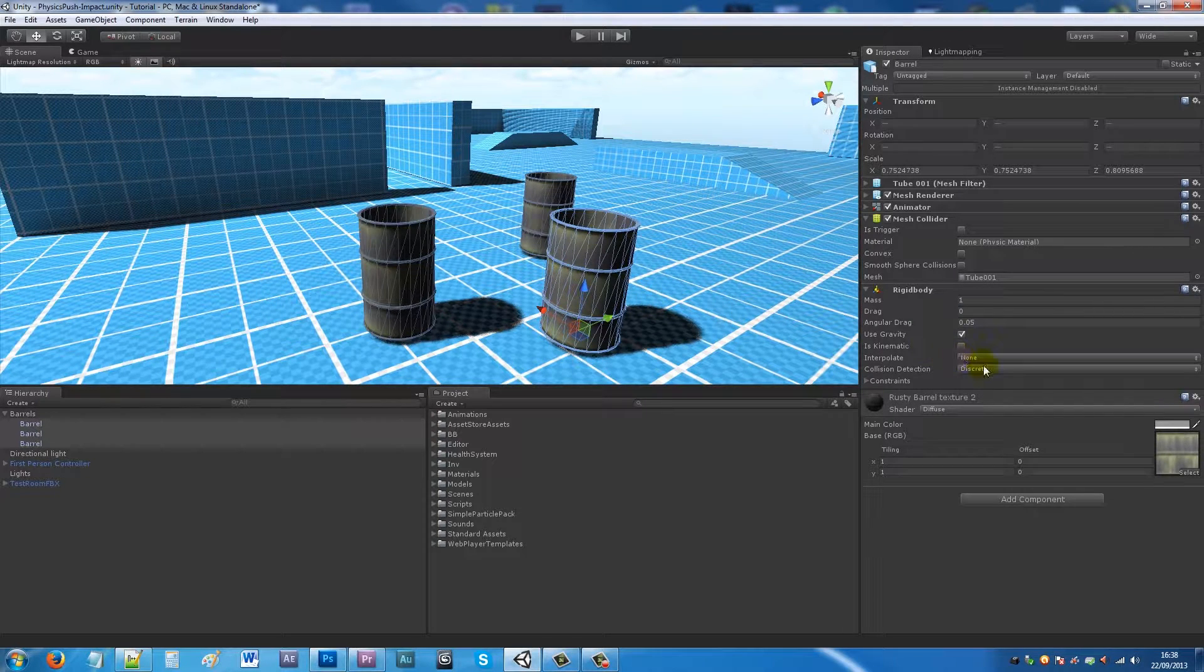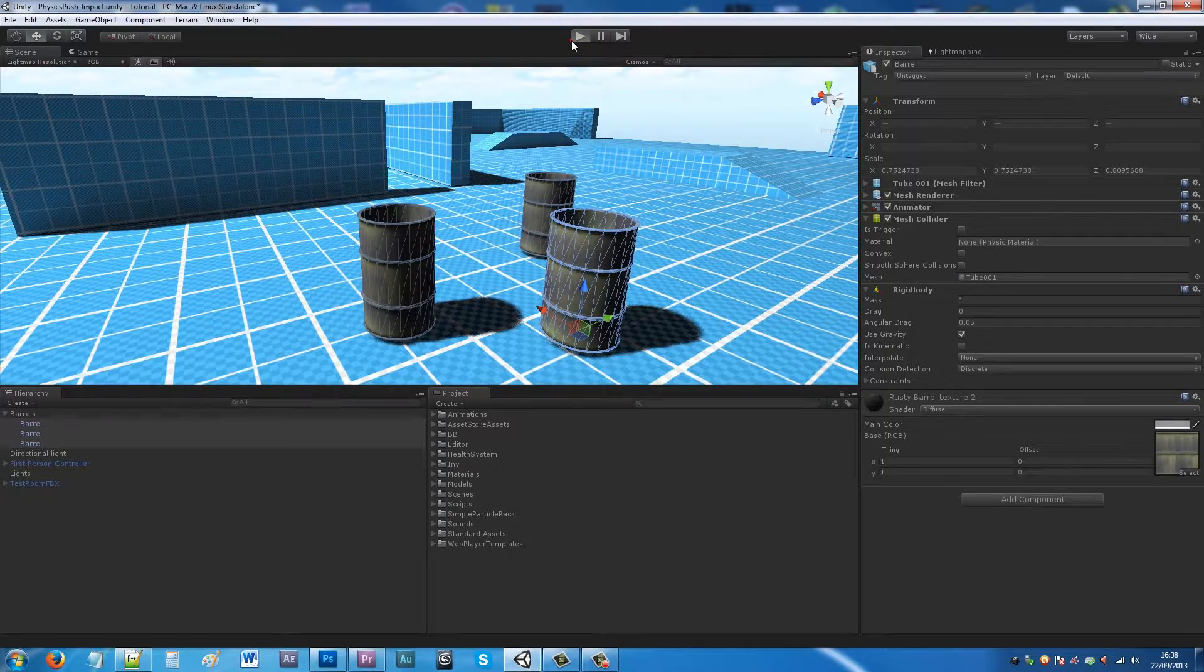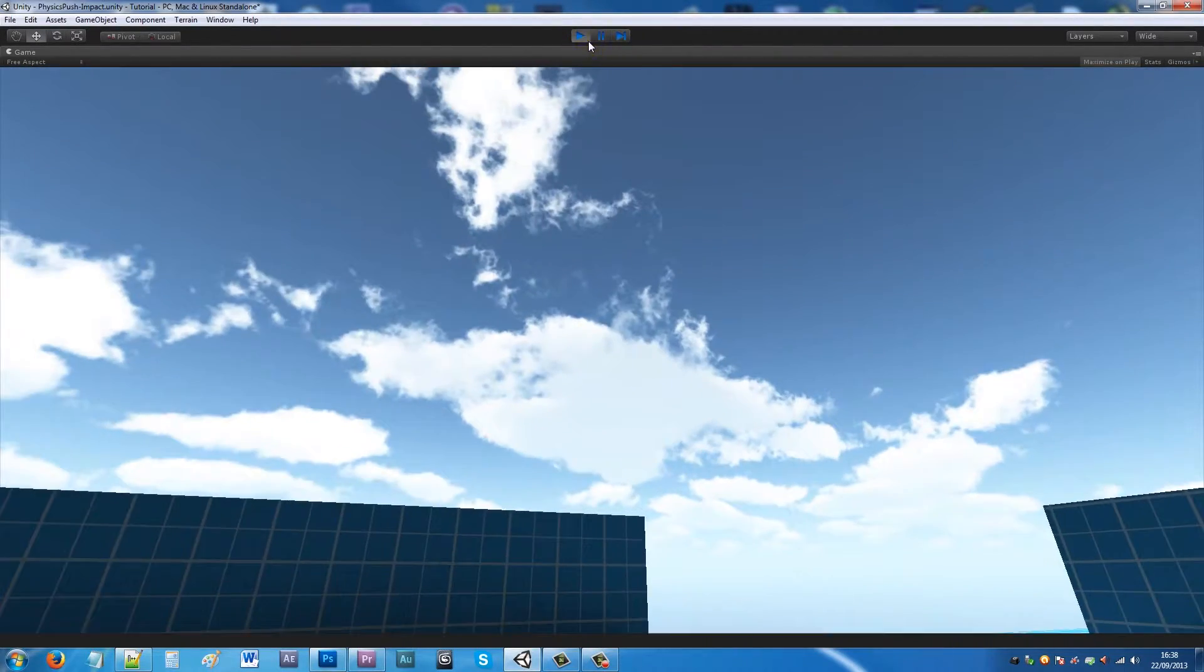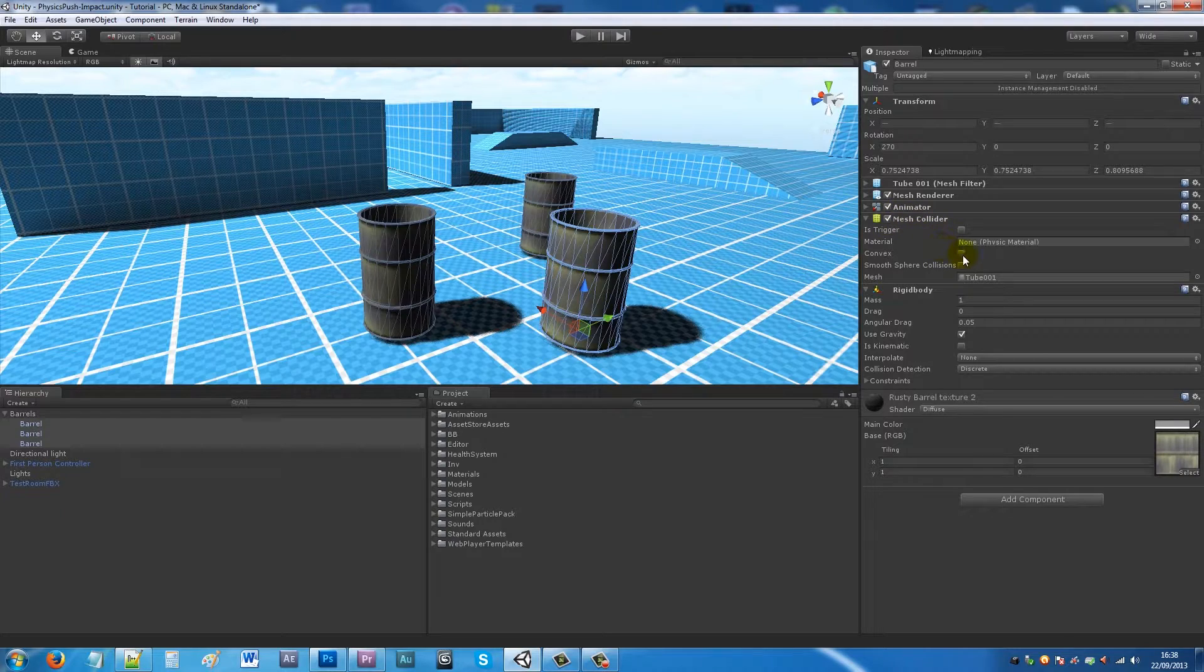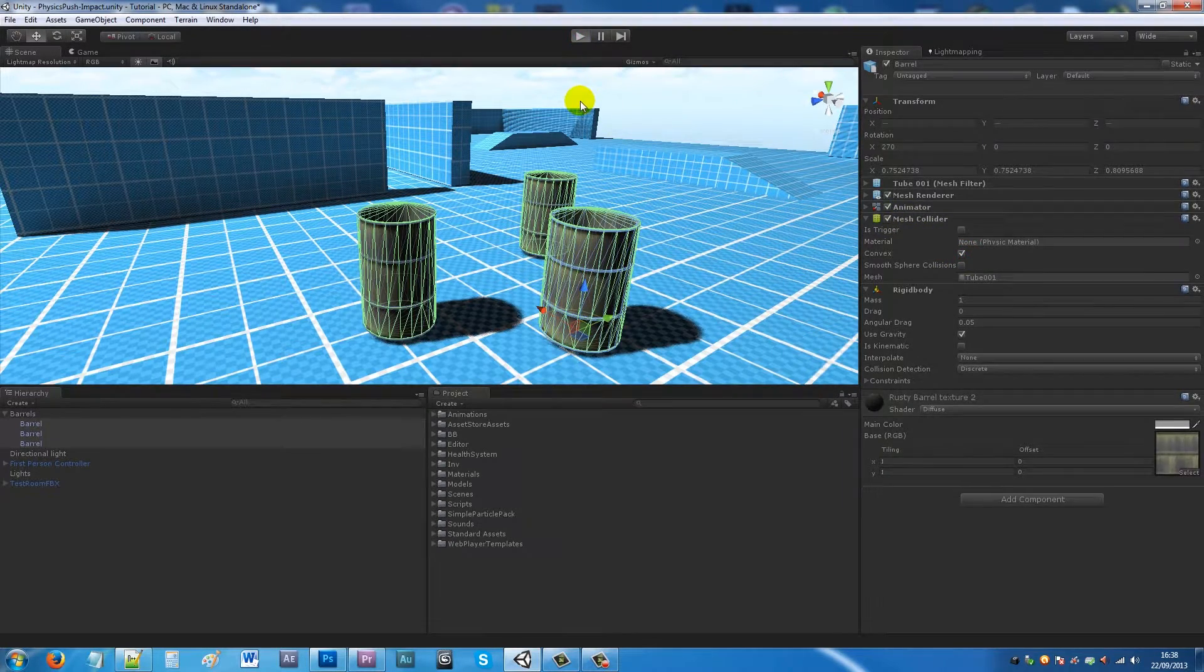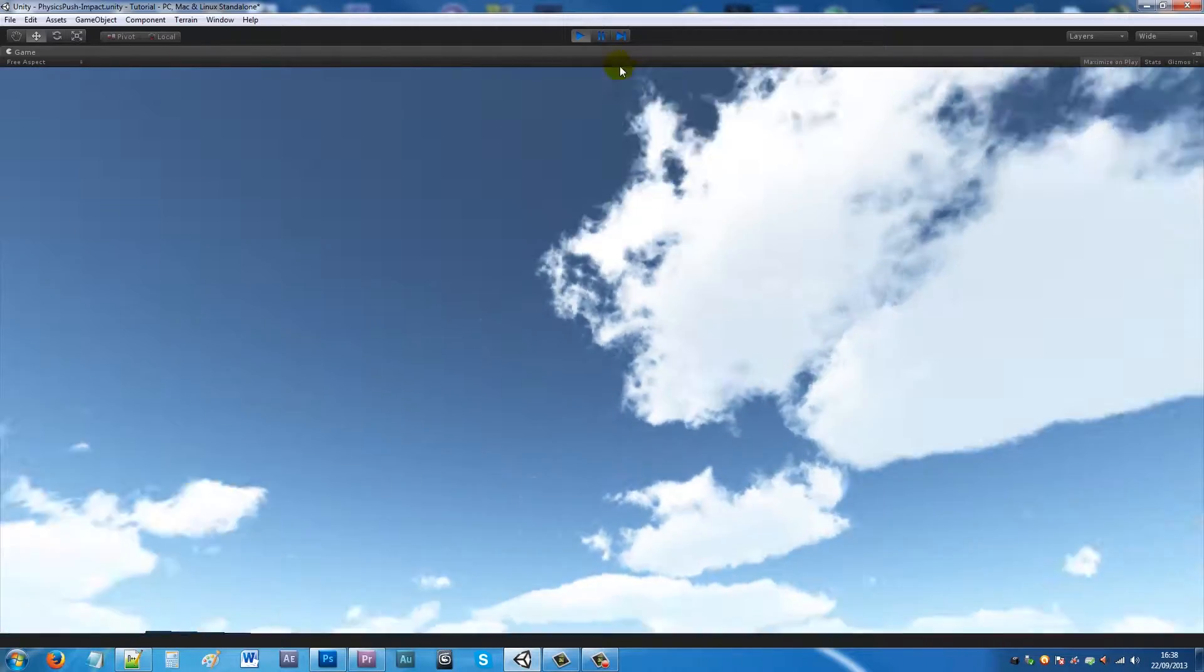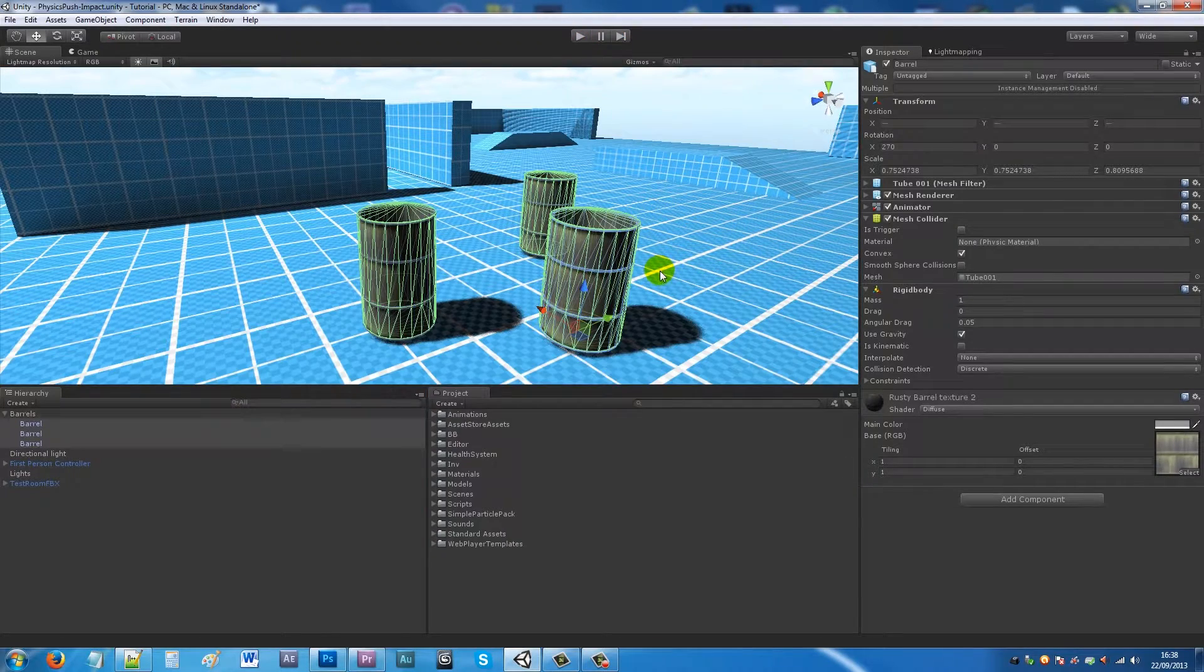Now when I play this, actually before I do, I'll also go Component > Physics and Rigid Body. If I play this they would all fall through the floor, which is no good. That's because the collider isn't big enough, so if we tick them both to Convex on the mesh collider, you'll notice they don't fall through the floor anymore.